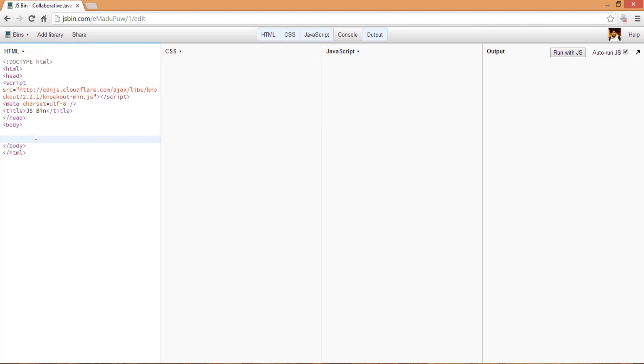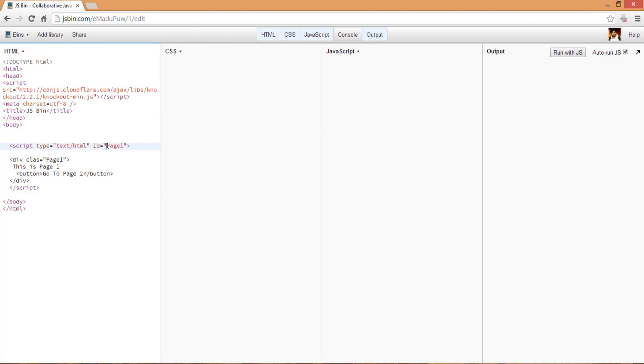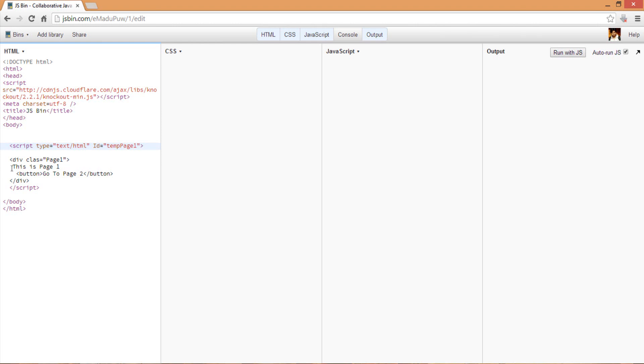Now what I want to do here is - let me paste some code. We have a template, basically this is a script of type text/html and I've given it an ID of temp page one. In this page one we have a div panel inside where I have written 'this is page one', and we also have a button which can be used to switch to the next page.